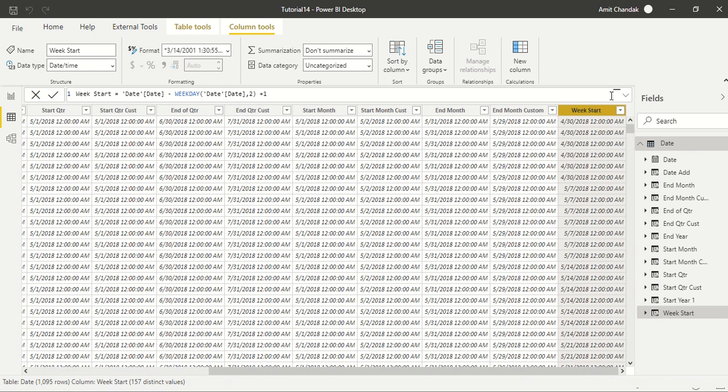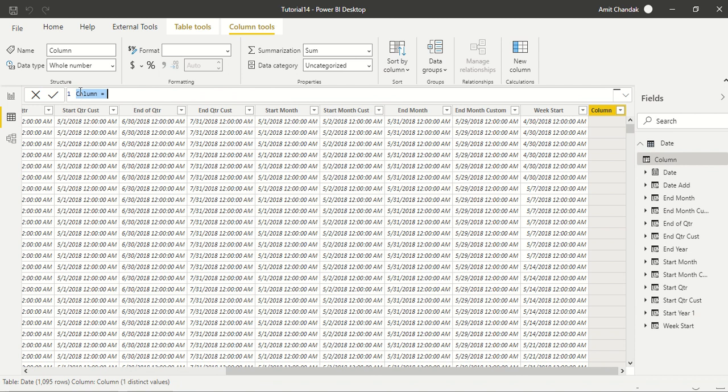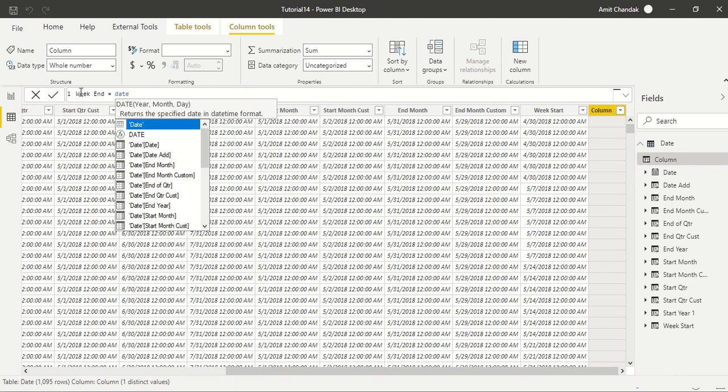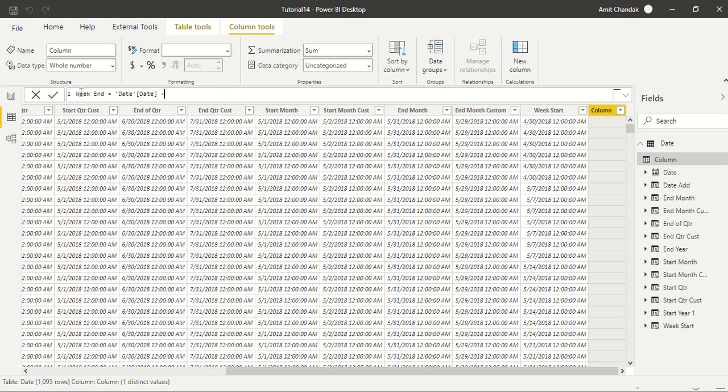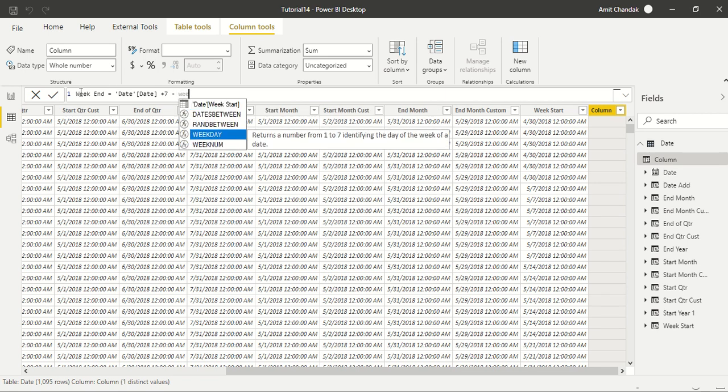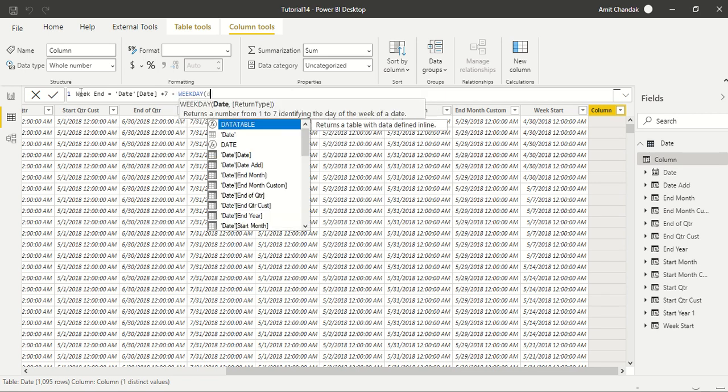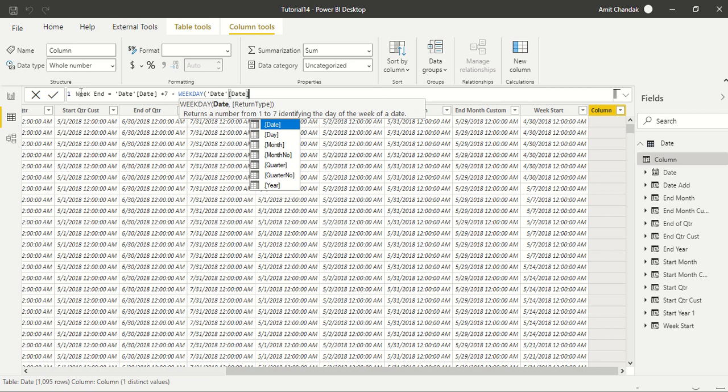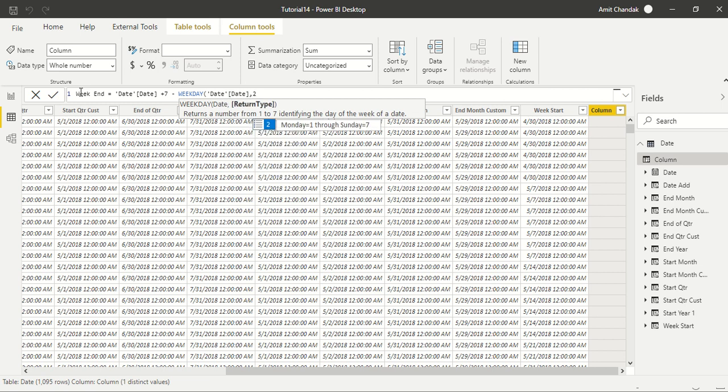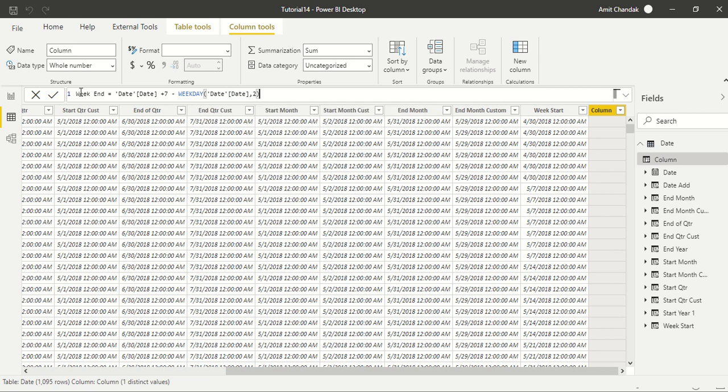So this is what I'm going to do. Let's try this out. Let's create a week end. The date is what we are going to take, so let's take date. From there, let's add 7 and minus the weekday of date, and here we are going to use 2 because we are working on a Monday week.